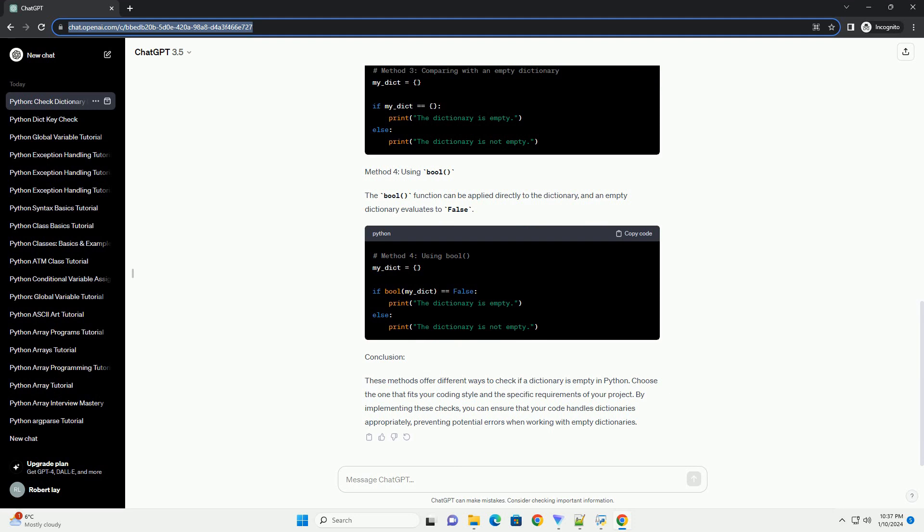Conclusion. These methods offer different ways to check if a dictionary is empty in Python. Choose the one that fits your coding style and the specific requirements of your project. By implementing these checks, you can ensure that your code handles dictionaries appropriately, preventing potential errors when working with empty dictionaries.